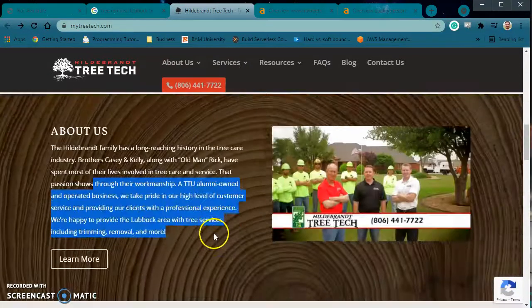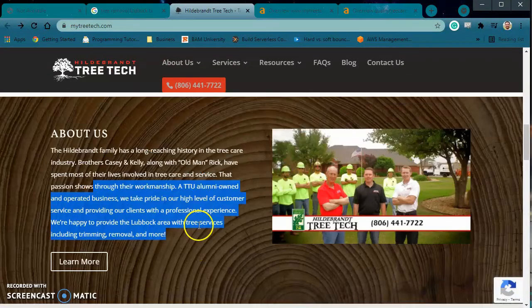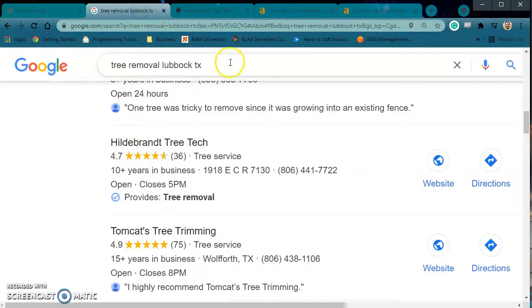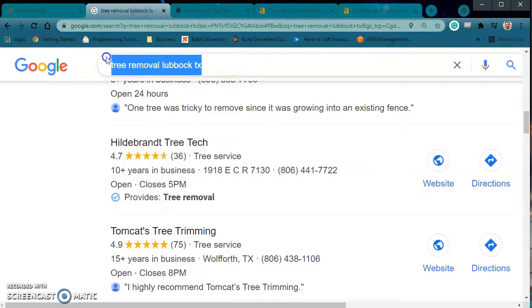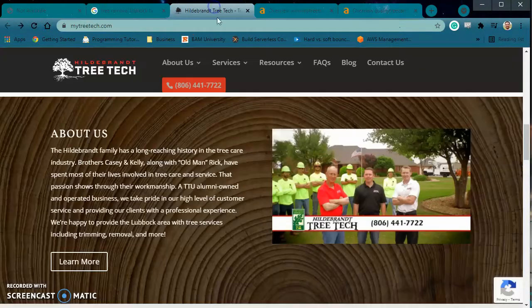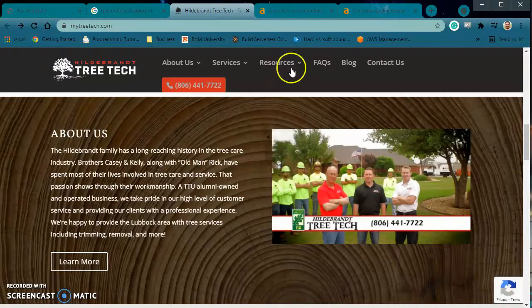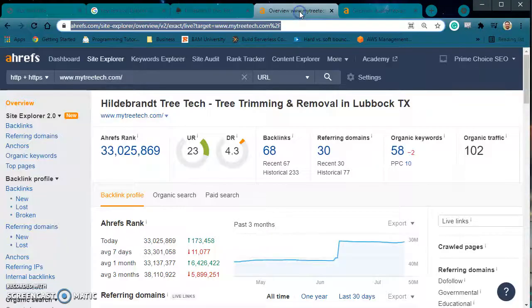One thing I will note is that they should probably aim for more content on this front page. You want anywhere between 1,000 to 1,500 words on your front page. The reason for that is so that you can fit more keywords — the more keywords you have, the more different search mechanisms you can have in order to find your company. Let me show you what's under the hood so that you actually see it.